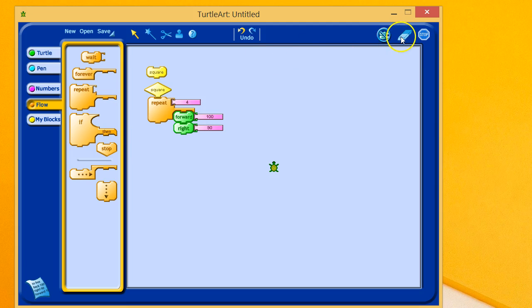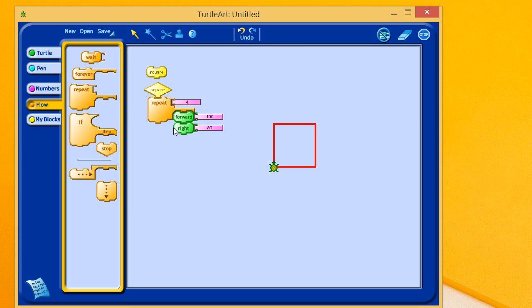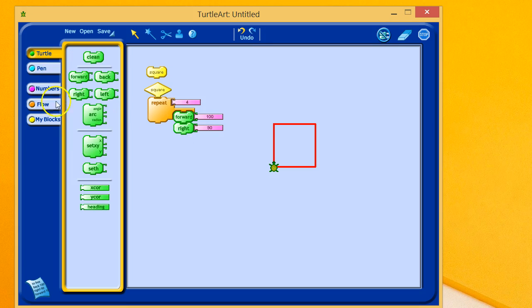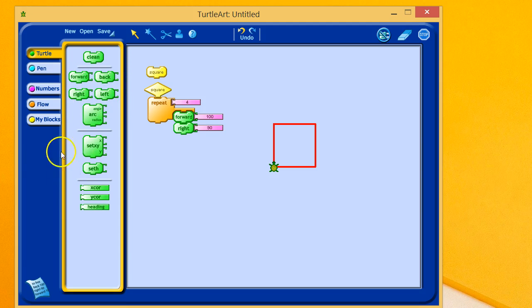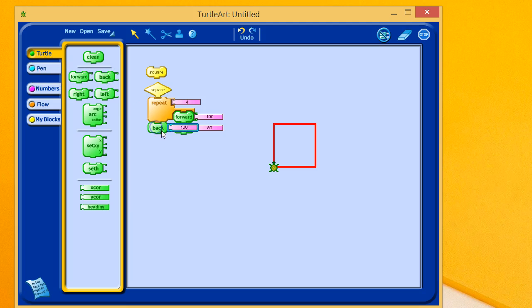If, for example, I wanted this turtle to walk this square and then do something when it's done, I could then add some other command back here. So, let's have this turtle go back 100.